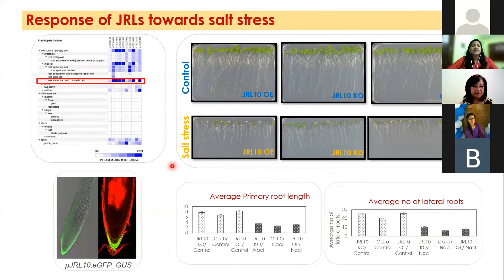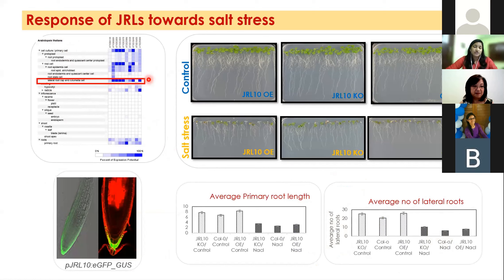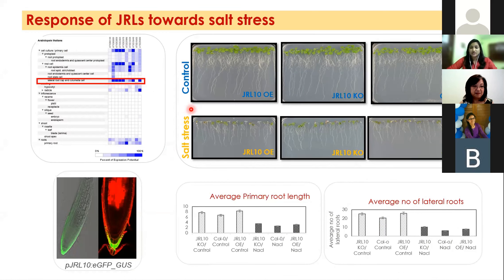Our survey in Arabidopsis shows that there are 50 JRLs present, and among those 50, 10 are very specific to the root cap cells. We validated this data by choosing one JRL — JRL10 — using a promoter-reporter expression line, and we could clearly see that yes, they are very specific to the root cap. Not only that, they are also responding to salt stress.